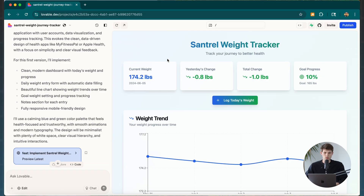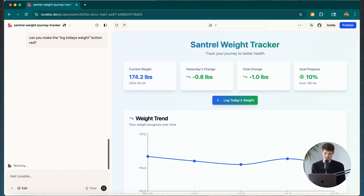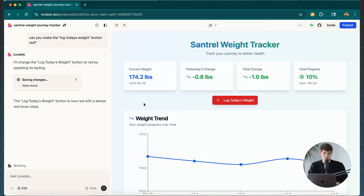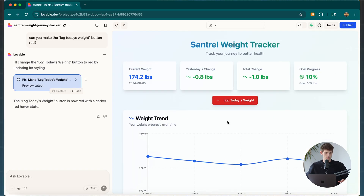Let's say we want to make some changes and add different features. What's really cool is you can just talk to it if you don't like something. For example, I don't like this button's color — I want it to be red. So I asked: 'Can you make the log today's weight button red?' And just like that, it changed it for us. Super easy.